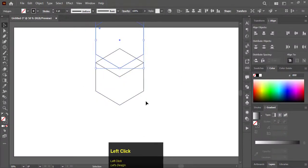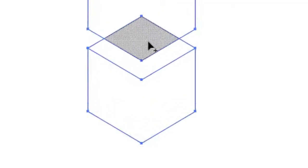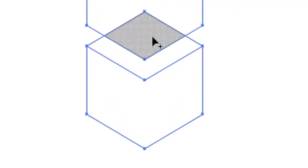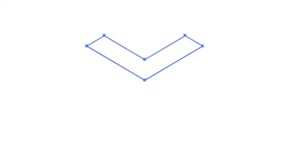Select all shapes. Choose shape builder tool. Hold Alt until a minus sign appears and drag over some parts to remove.